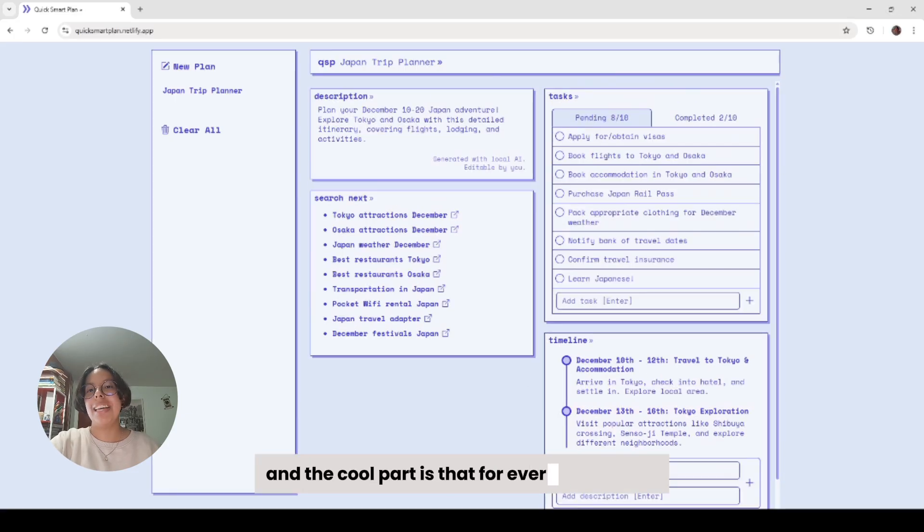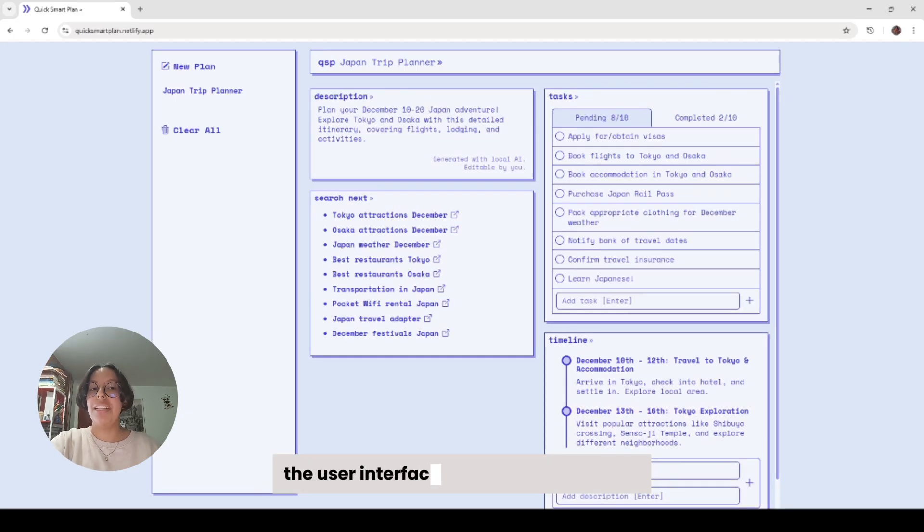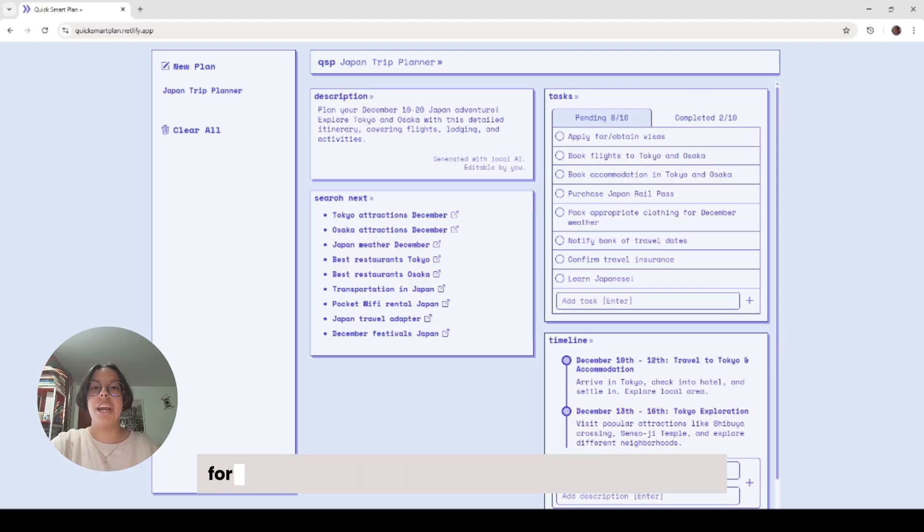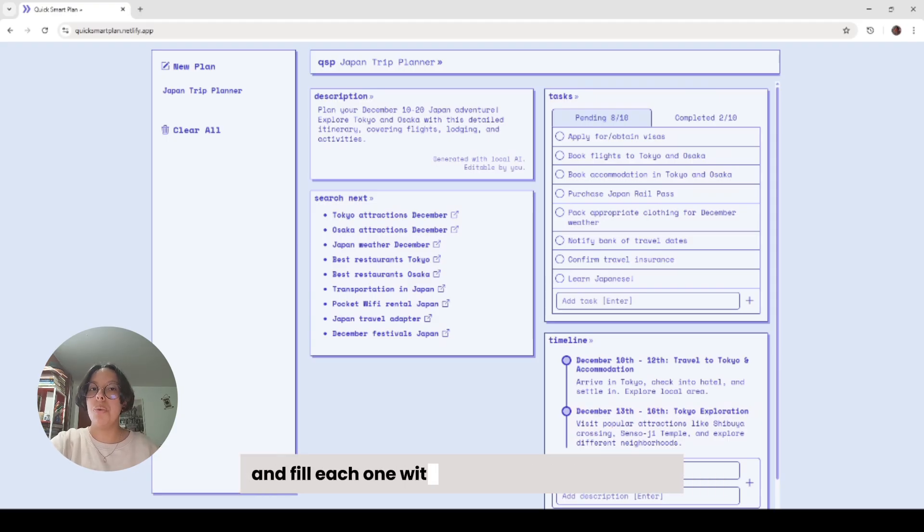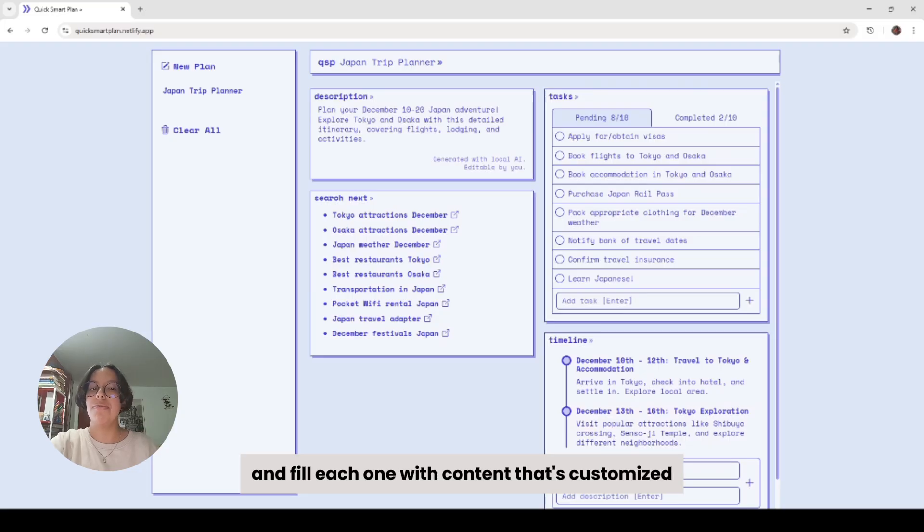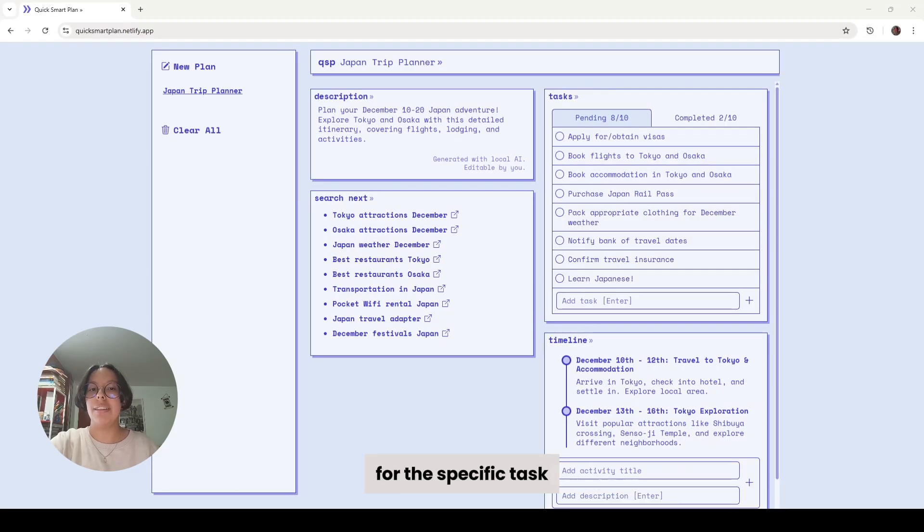And the cool part is that for every single plan, the user interface is going to be different. For every plan, the app will generate different components and fill each one with content that's customized for the specific task.